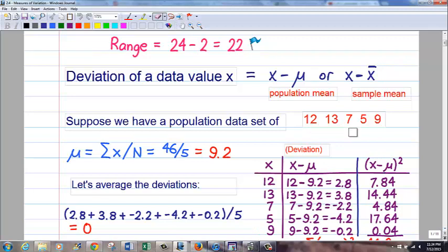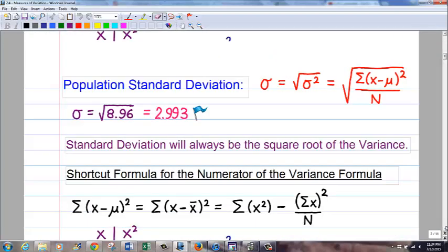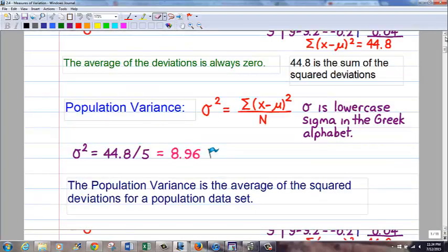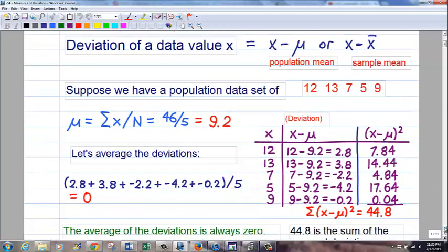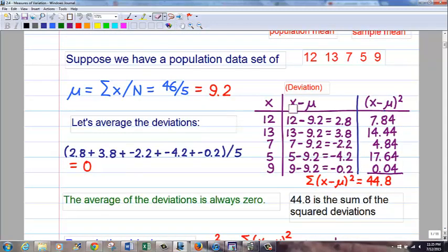Suppose we know it's a population with five values: 12, 13, 7, 5, and 9. Over here I'm calculating the population mean mu — the sum of x divided by uppercase N — 46 divided by 5 equals 9.2. Now I'll make a little chart to show the deviation score for each x. To calculate the deviation, you take the value minus the mean. So the first one is 12 minus 9.2, which is 2.8, and so on. You see you have some negative ones, that's fine — 7 minus 9.2 is negative 2.2.